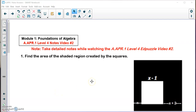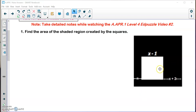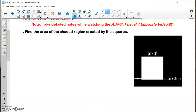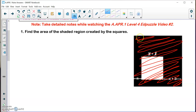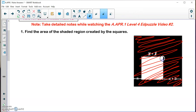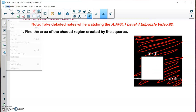Here is your second level four portion of your notes. We want to find the area of the shaded region created by the squares — these two shapes are squares. We're going to find the area of the large square by doing length times width, then subtract the area of the white region, and we'll be left with the shaded region.